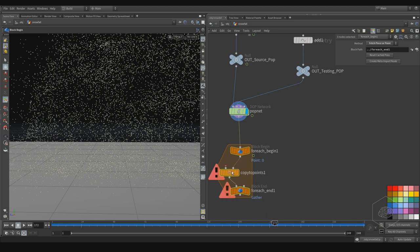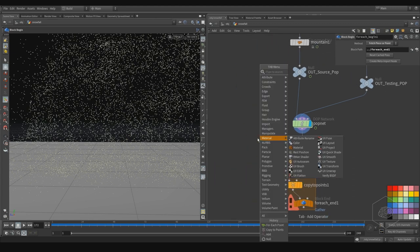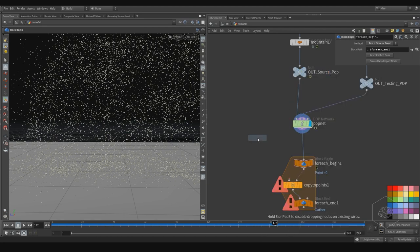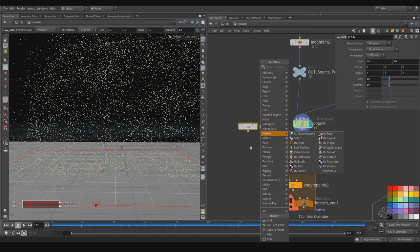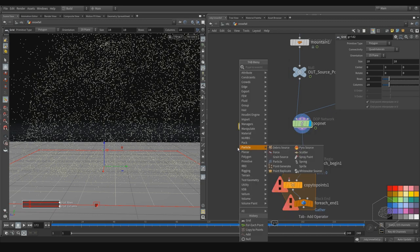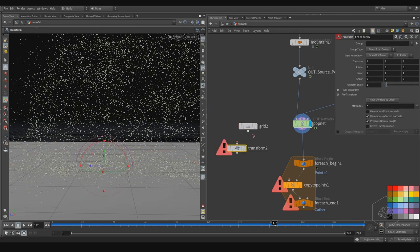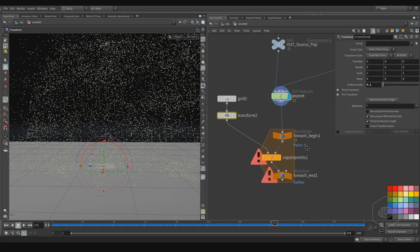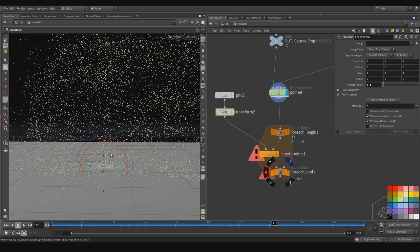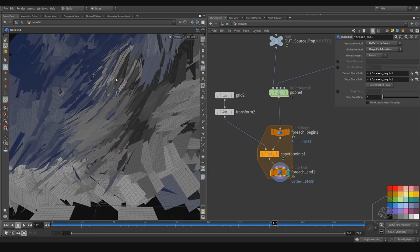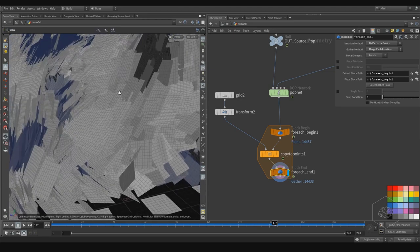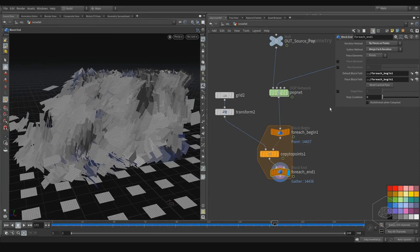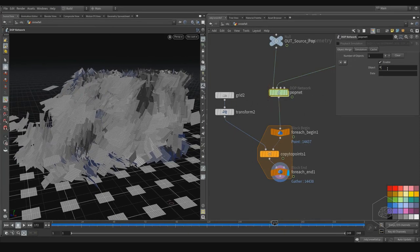Now if I copy some elements, for example I can create another grid. I copy and I have here — maybe now it's going to explode my computer because I copy a lot of points. But anyway, the copy is perfect. Also, I can take only the pop object.